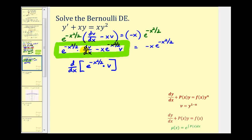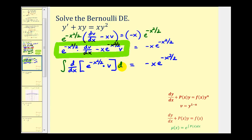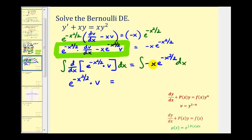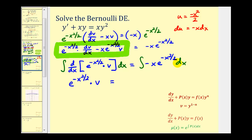This is also equal to the right side of the equation: negative x times e raised to the power of negative x squared divided by two. Now if we integrate both sides with respect to x, on the left side the integral and derivative undo each other, so we're left with e raised to the power of negative x squared divided by two times v. On the right side, this may look like it requires integration by parts, but we can use substitution. If we let u equal negative x squared divided by two, then du equals negative x dx. So this is just the integral of e to the u du, giving us e raised to the power of negative x squared divided by two plus c.